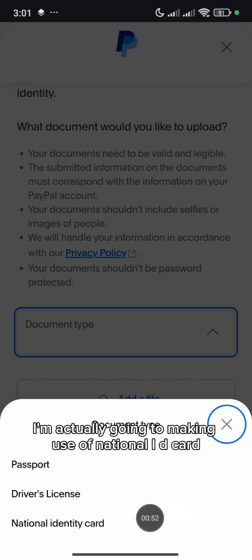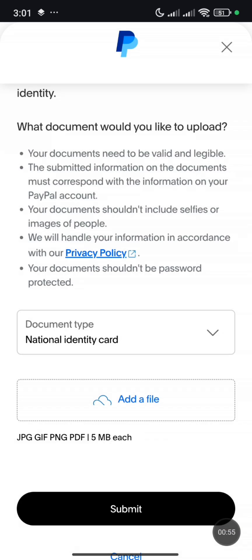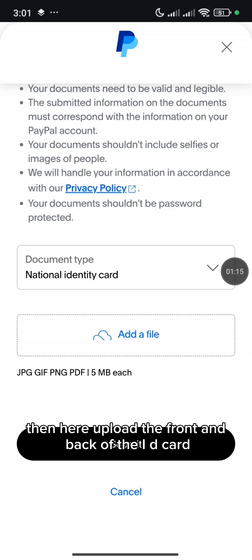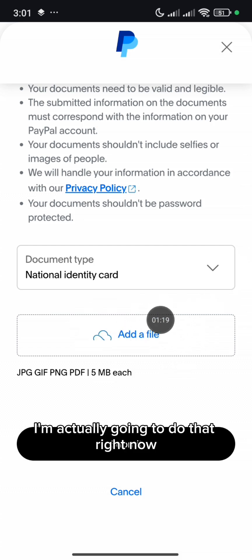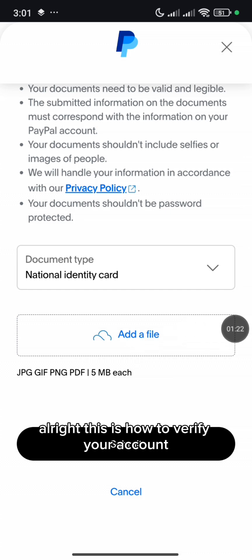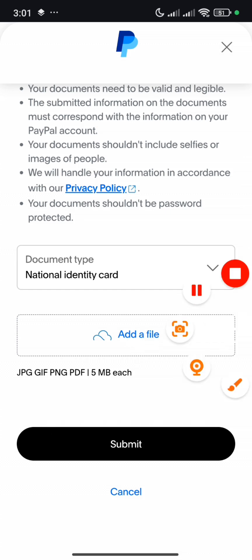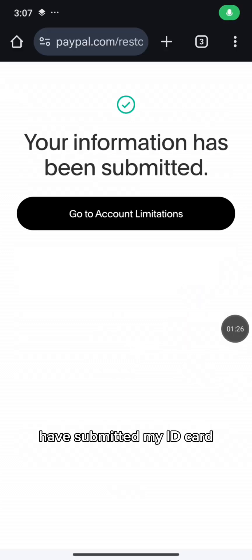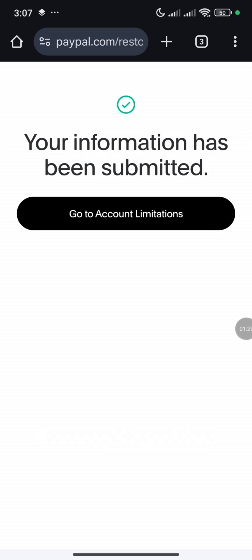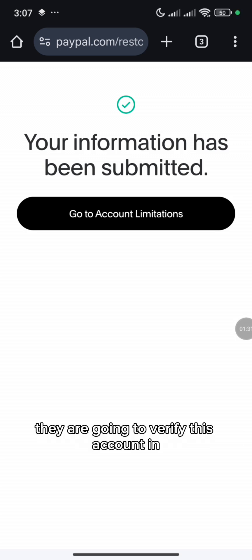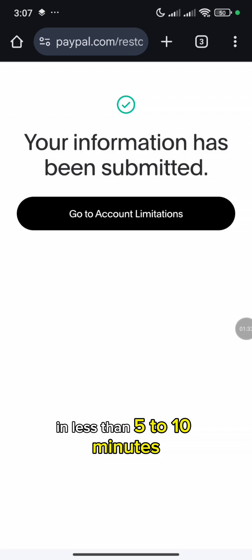I'm actually going to be making use of National ID card. Then here, upload the front and back of the ID card. I'm actually going to do that right now and get the account verified. This is how to verify your account. I have submitted my ID card. We are going to wait for about 5 minutes — they are going to verify this account in less than 5 to 10 minutes.